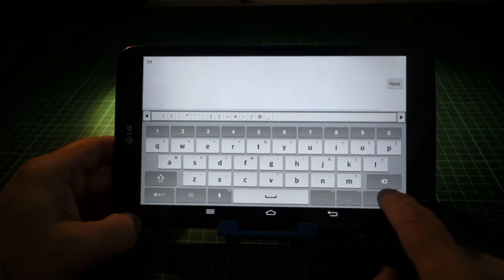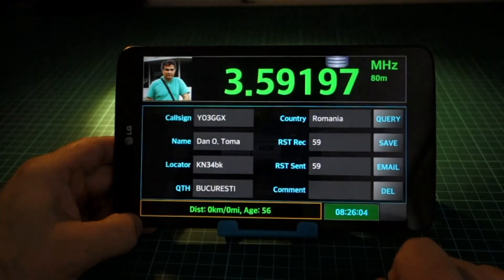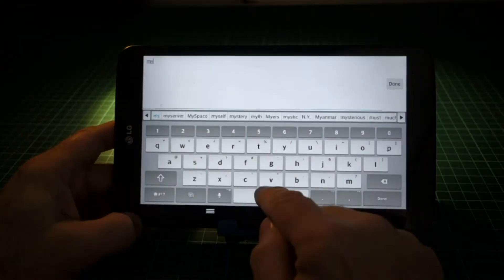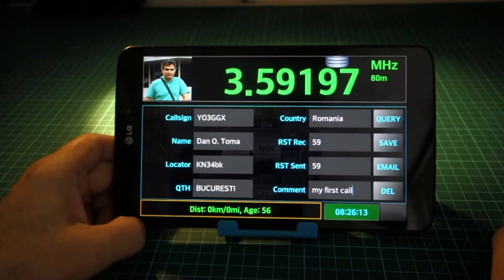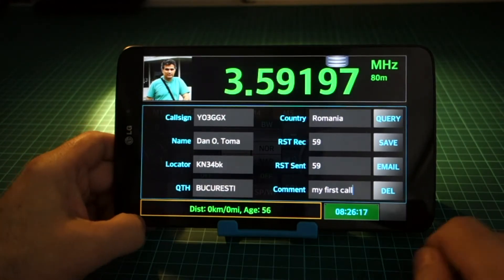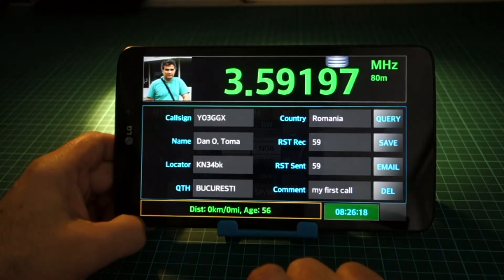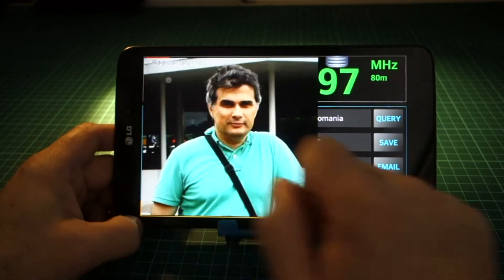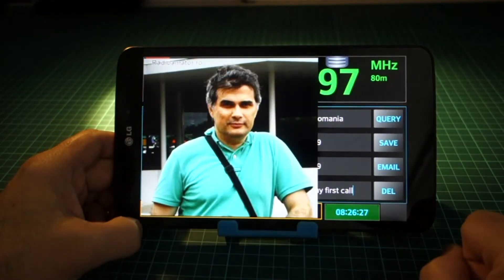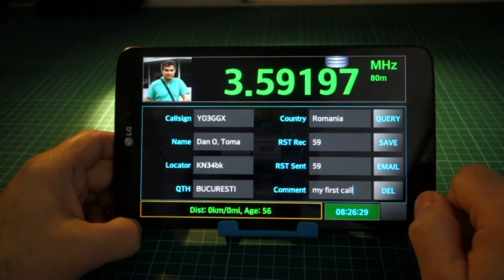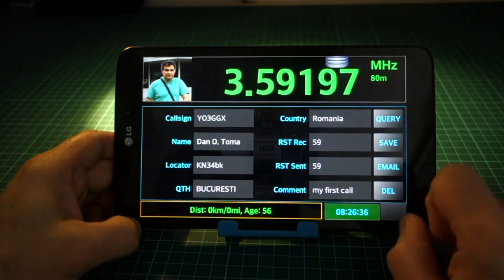Enter the RST values for both ends of the call. You can add an optional comment too. In the lower part of the screen, the distance from your QTH to the correspondent's QTH is displayed in kilometers and miles. Check the data and then click on Save to save the entry in the log file.